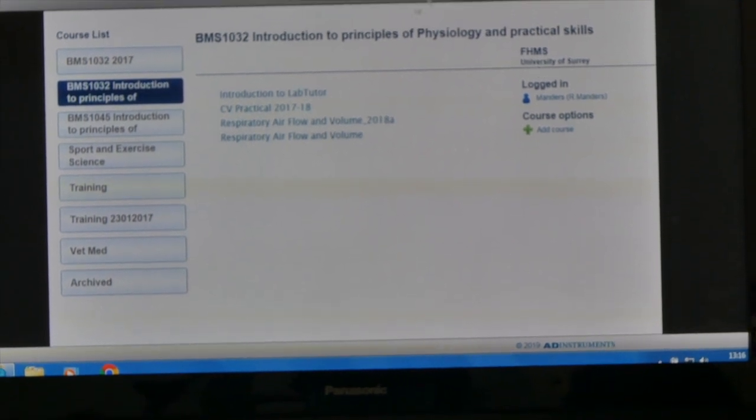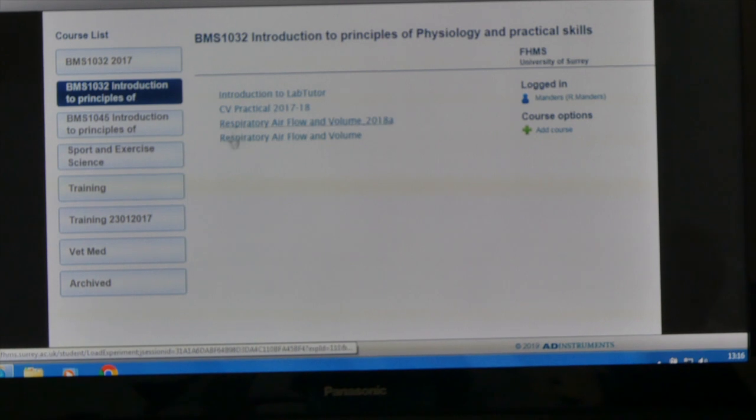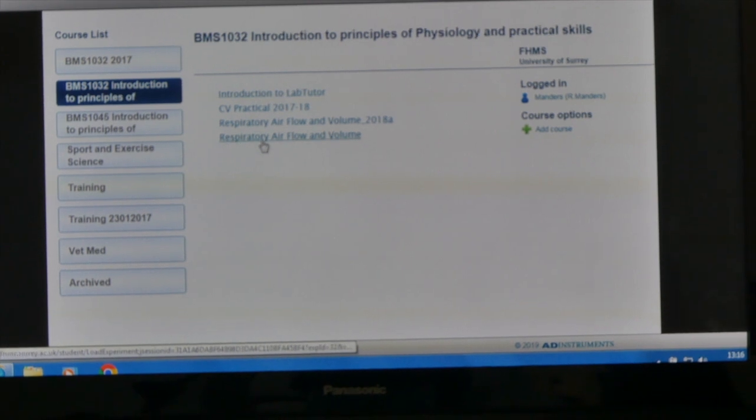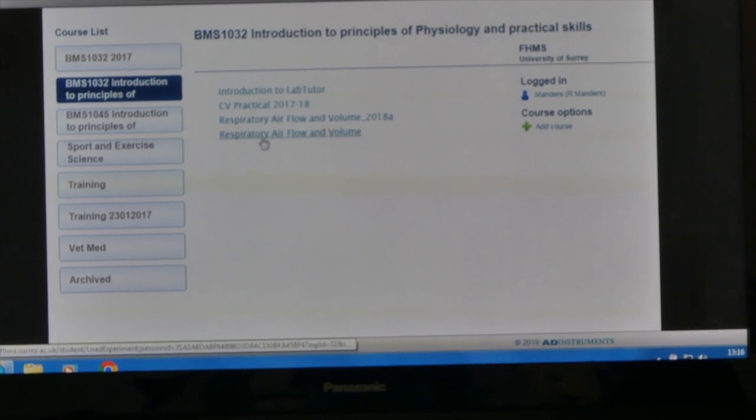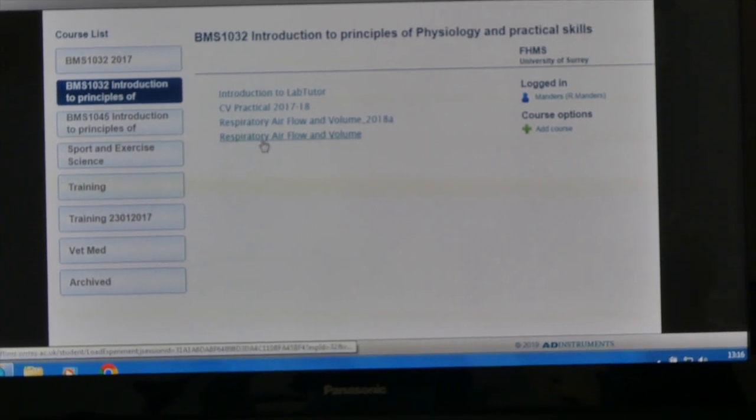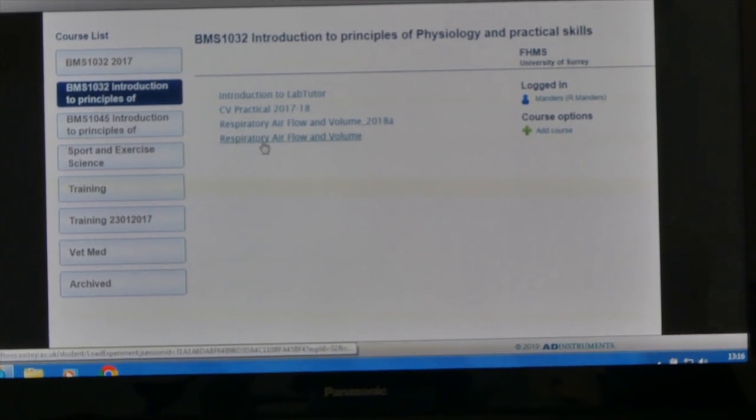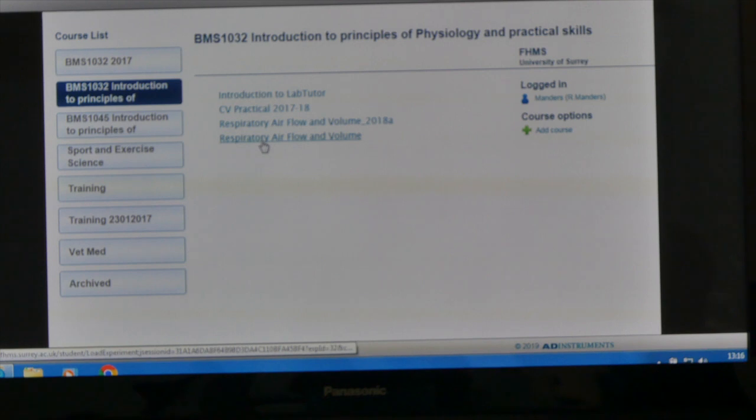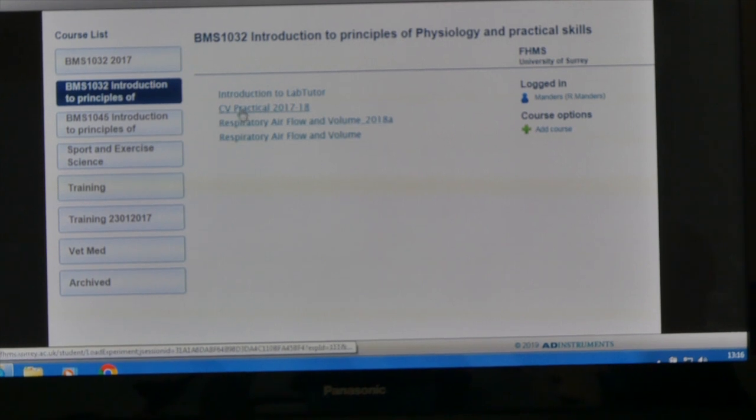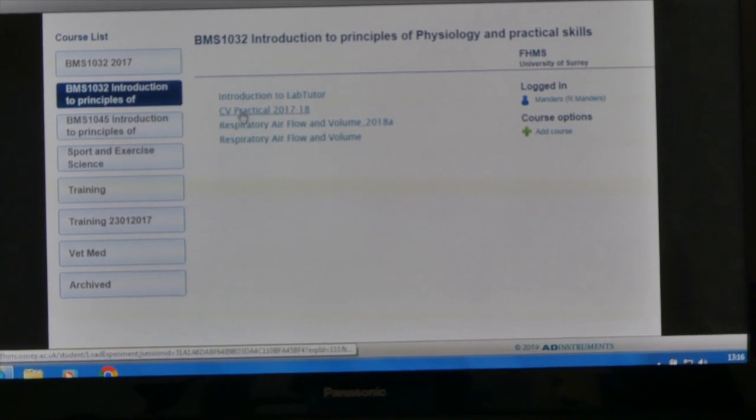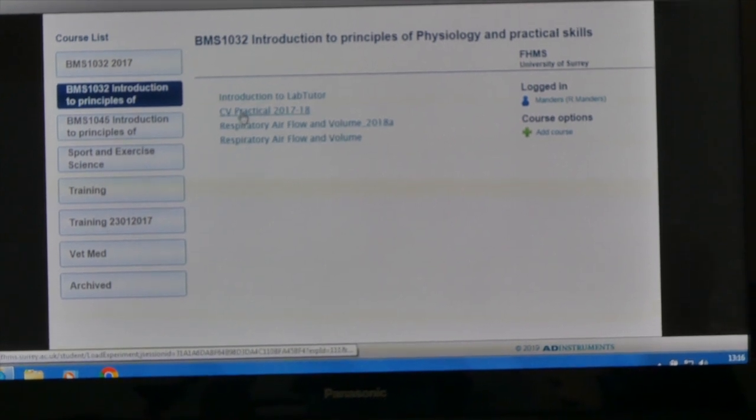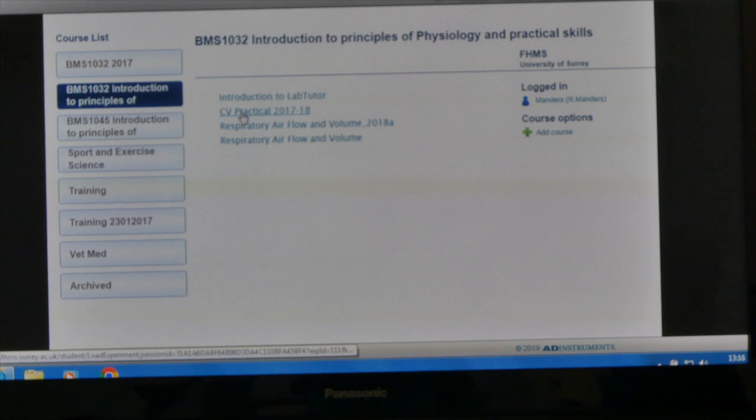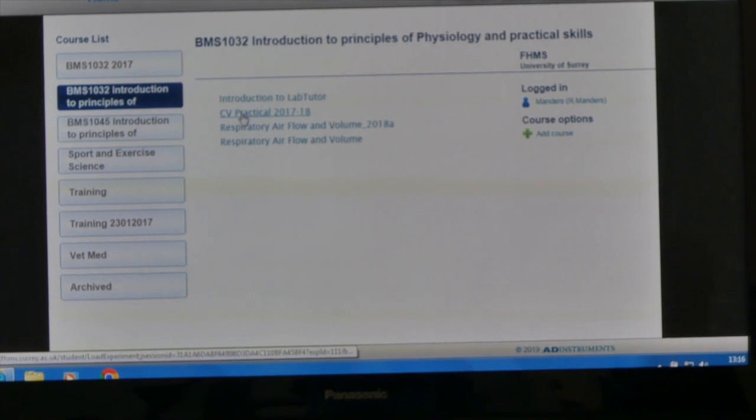You then come into our screen where you can select which practicals you want to do. For your practical you'll want to click on CV Practical 2017-18.